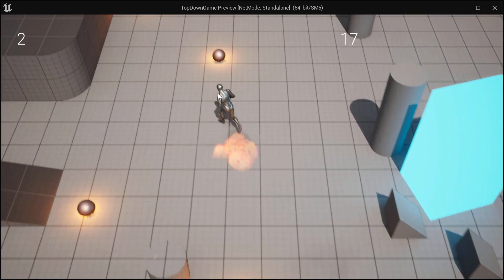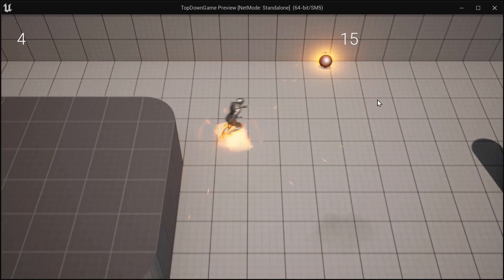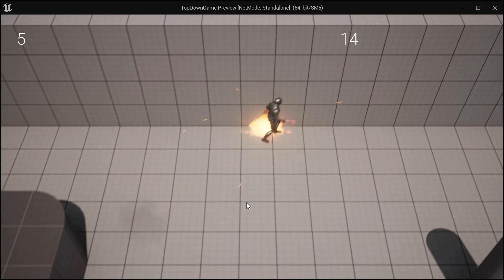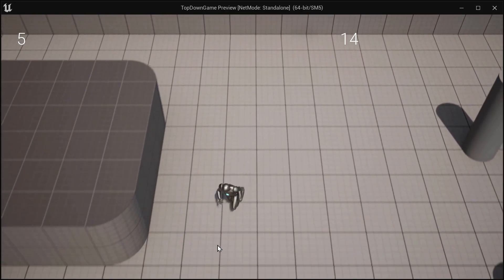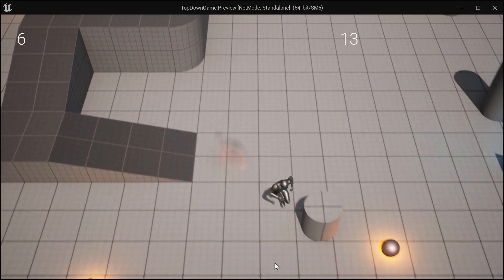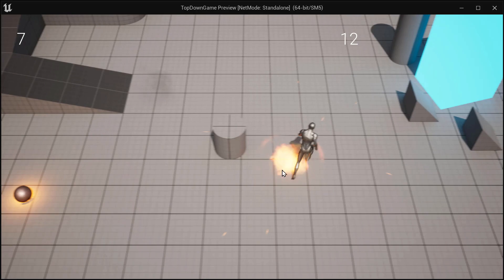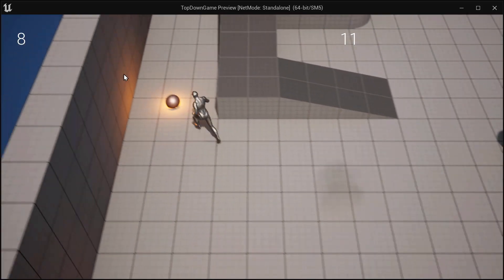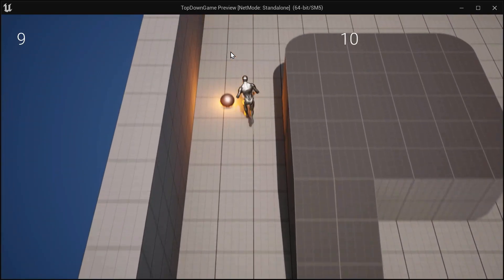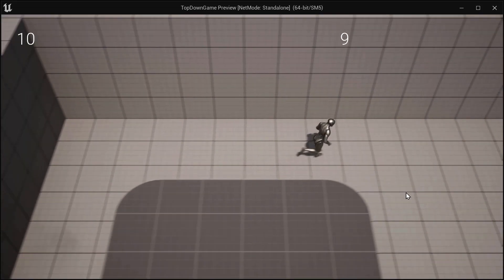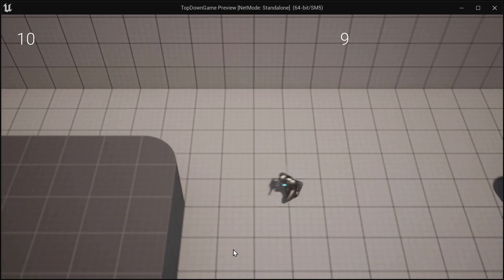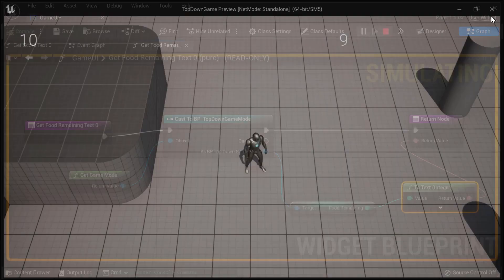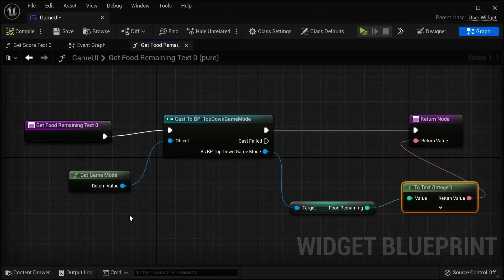Then we have 18, 17, 16, 15, 14 — so now we're counting down once we've eaten at least one of our elements. So there we have food remaining. If we want to set an initial value for food remaining instead of zero, we have to do that in the game mode. So we can save and compile and go back to our blueprints and go to the game mode.